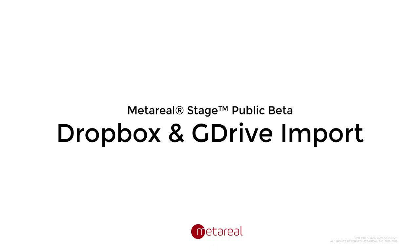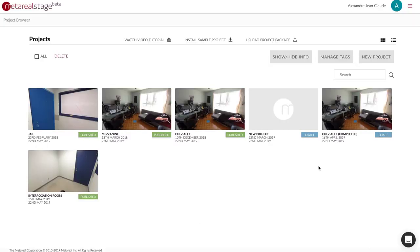Hi this is Alex from MetaReal. I'm going to show you another cool feature in Betaford 0.4. It's the ability to upload panoramas from your Dropbox or your Google Drive account.